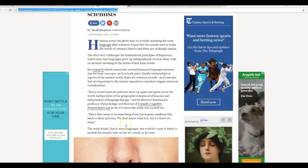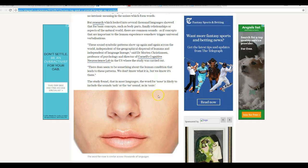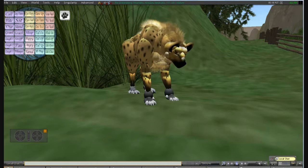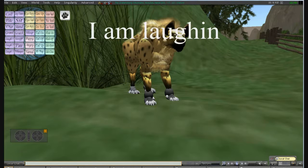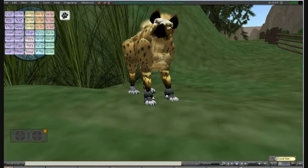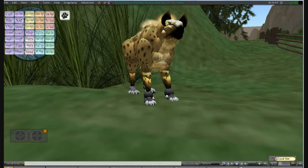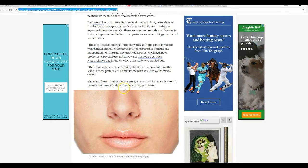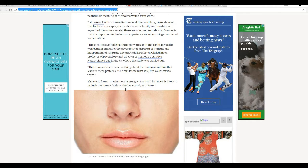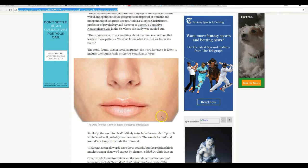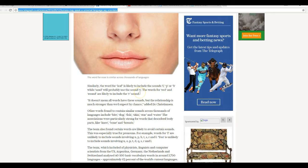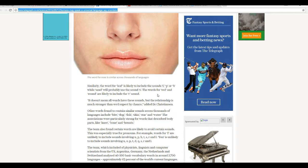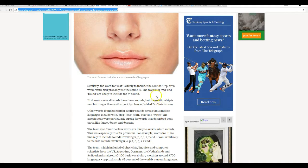These people are something else. The study found that in most languages, the word for nose is likely to include the sound N or the oo sound as in ooze. Similarly, the word for leaf is likely to include the sounds L, P, F, or B, while sand would probably use the sound S.